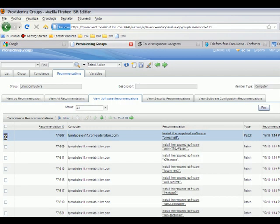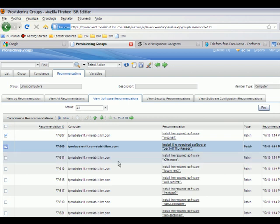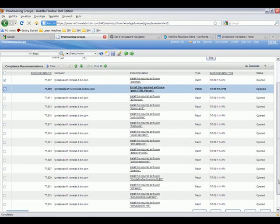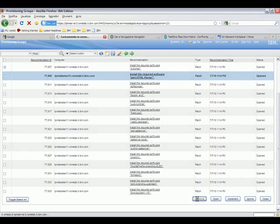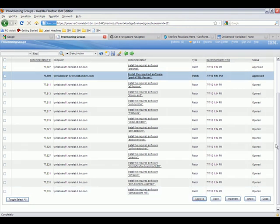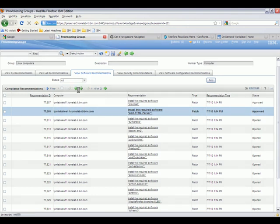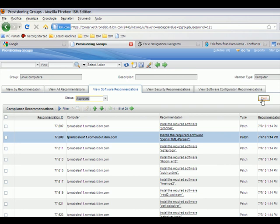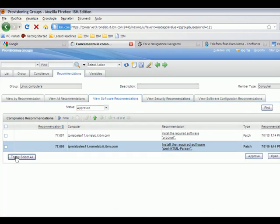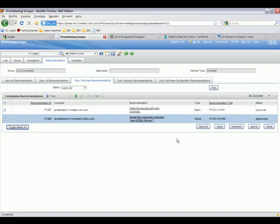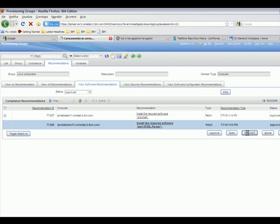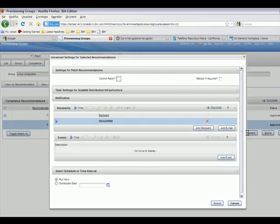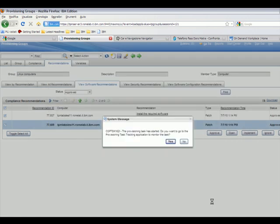Next, we will do an approval and implementation for our Linux group. Here we view the software recommendations. We select the individual RPMs that we want to deploy. We approve the patches — this may or may not be the same user that does the implementation. Once approved, we select to see only the approved patches, which are two. We select both again and choose to implement. This brings up the task launcher, which again allows us to set up notifications as well as schedule or submit the job immediately.